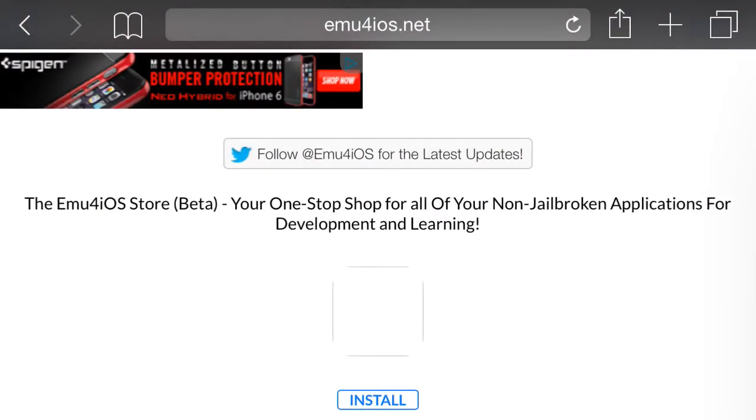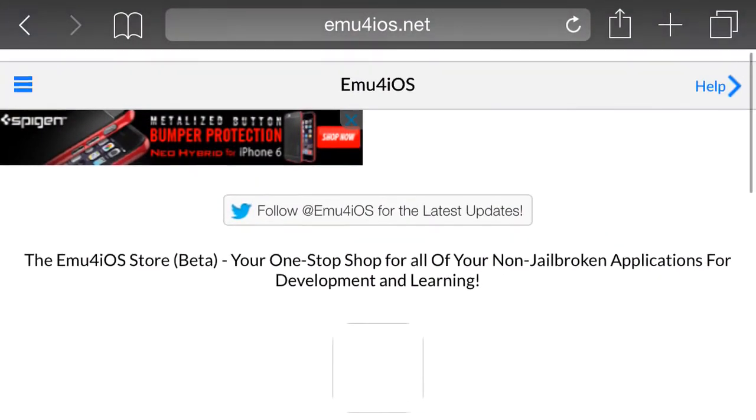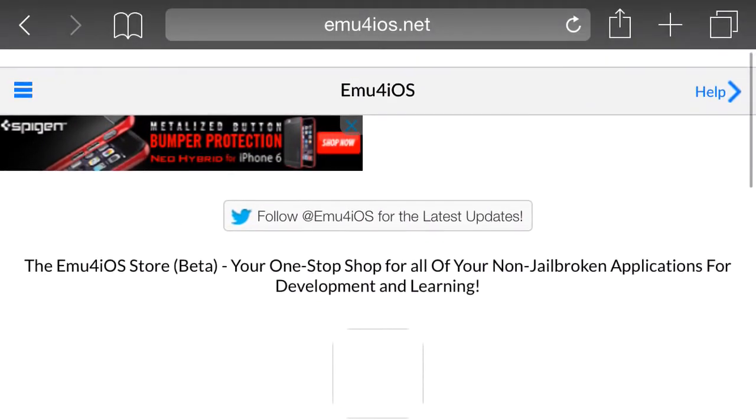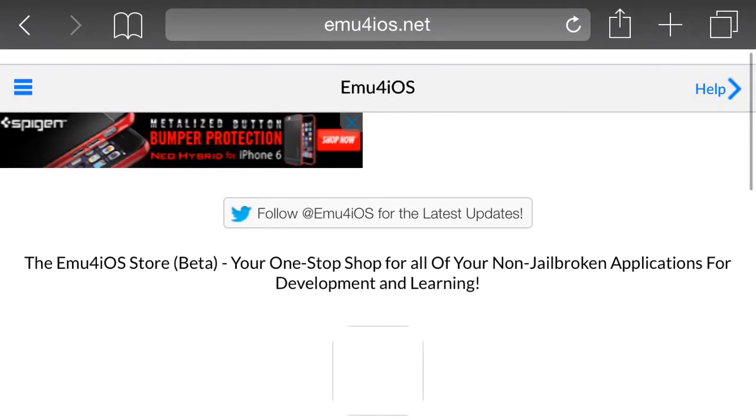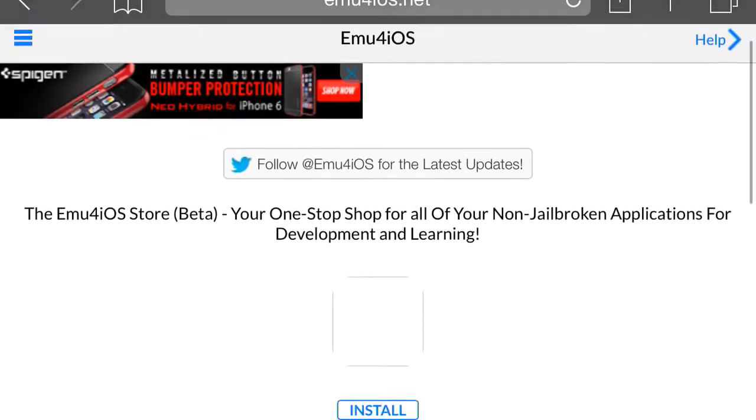So what you're going to want to do to download this app, you're going to go to this website: emu4ios.net.